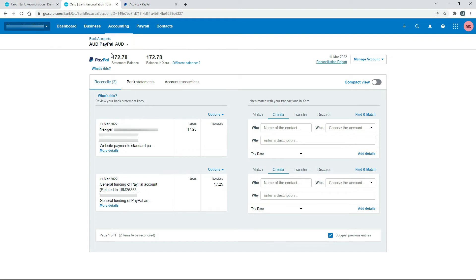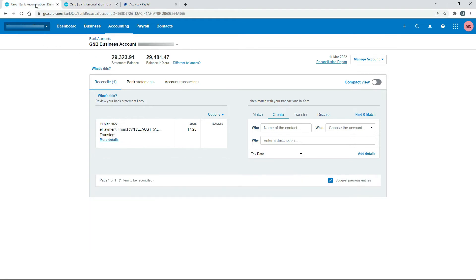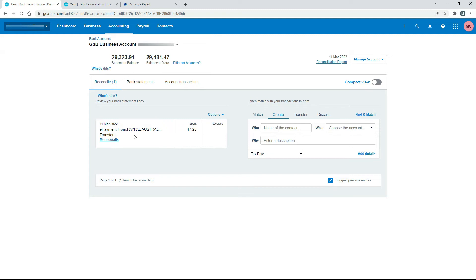Meanwhile, over in the business bank account, I've got the feed here in Xero. So this is a business bank account, this is not the PayPal account. This is where the funds came from. So you can see here, there's $17.25. And it's saying that it's for a payment that's made via PayPal.